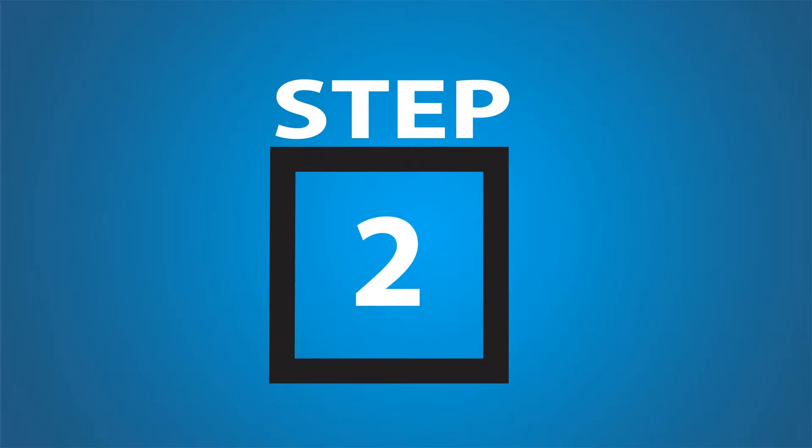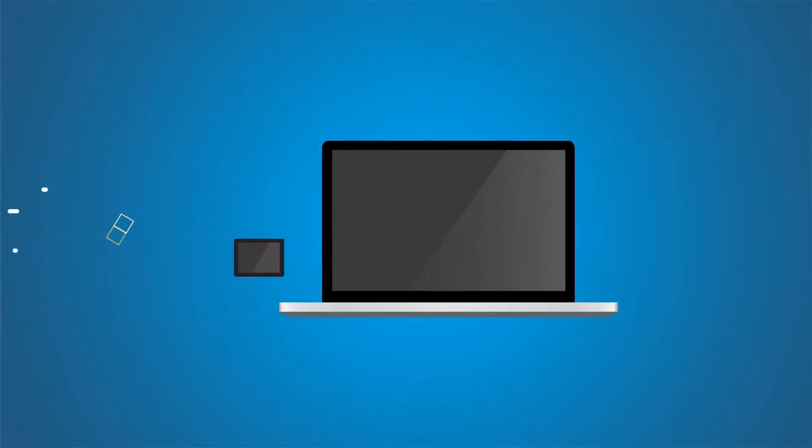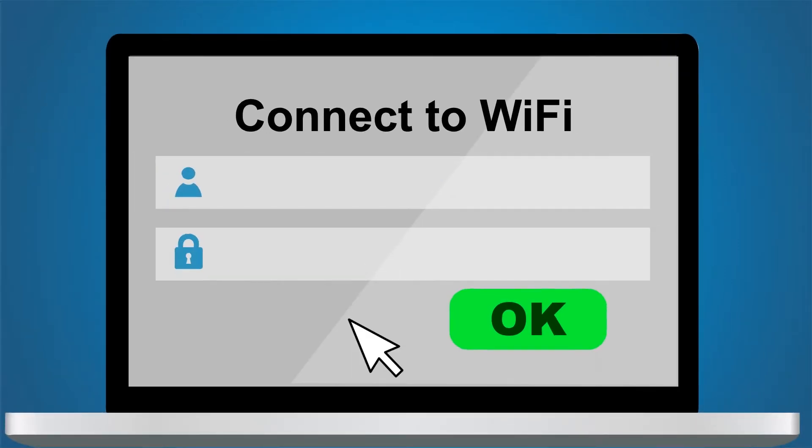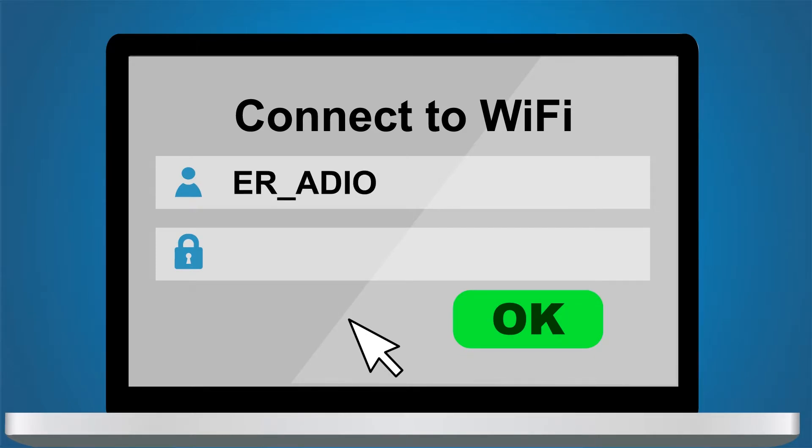To connect to Wi-Fi, use a laptop, tablet, or smartphone to scan for the e-radio Wi-Fi access point and connect to it as you would any Wi-Fi hub. The Wi-Fi name is ER underscore A-D-I-O and your password is 1234567890.